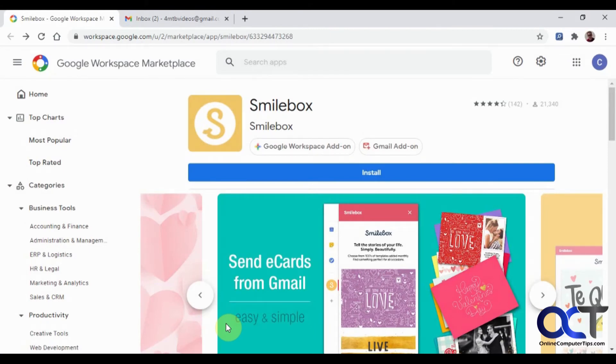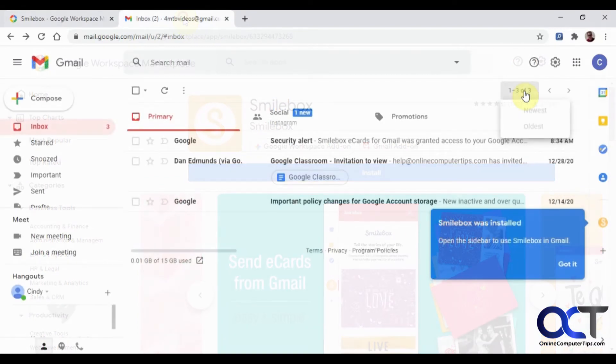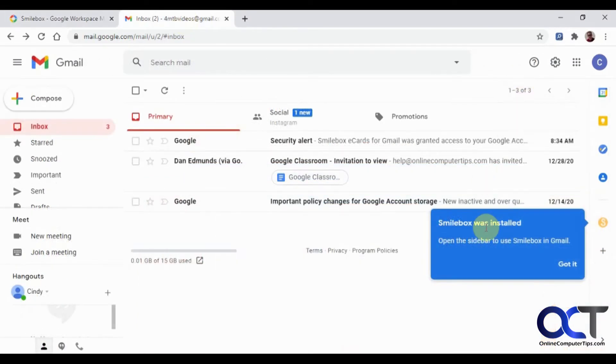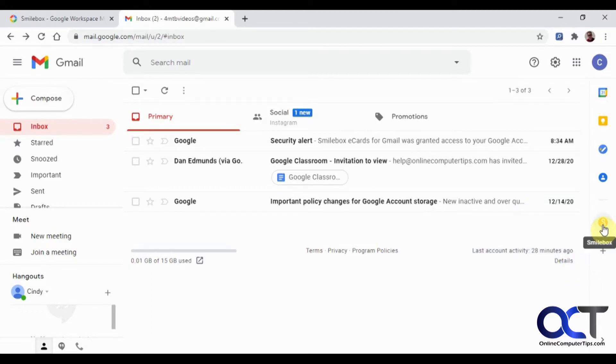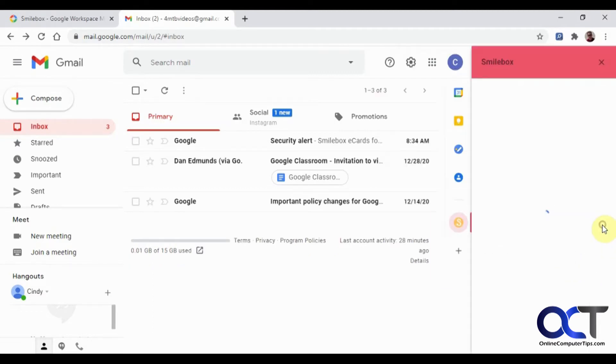Okay, I'll just go over to that email account, and we should have Smilebox added. So now we have our Smilebox thing in our add-in sections here. All you have to do is click on it. It brings up the window here, and it says Get Started by Opening Email or Conversation.